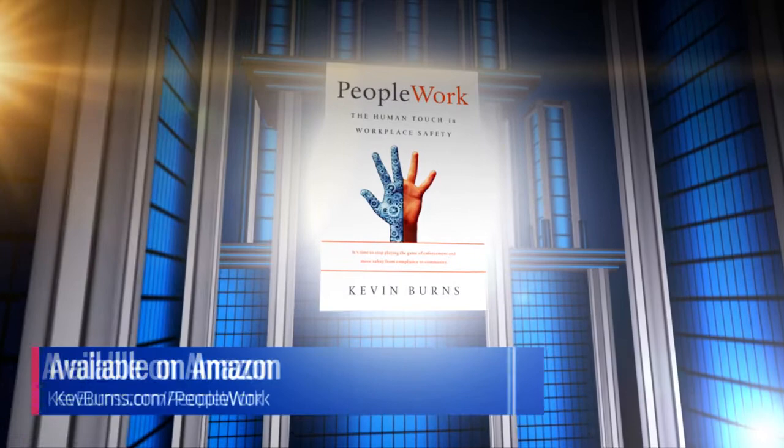PeopleWork, the human touch in workplace safety. Available everywhere on Amazon. To learn more, go to kevburns.com slash peoplework.